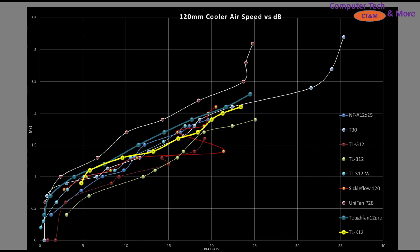On the noise versus airspeed graph, the TLK12 sits in the middle. It levels out as RPMs increase—getting a bit flat and not gaining much at the high end—but overall doing fairly well. I'd be pretty happy with those results.